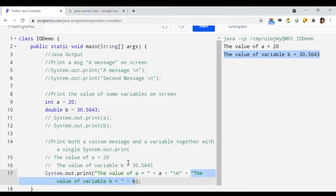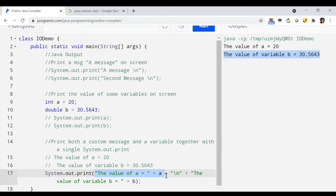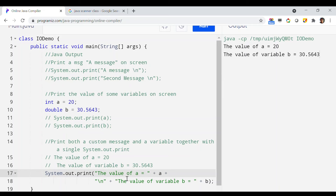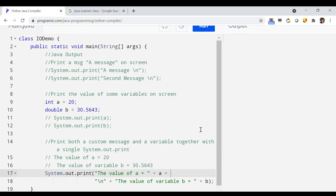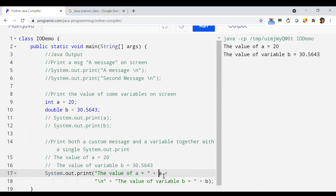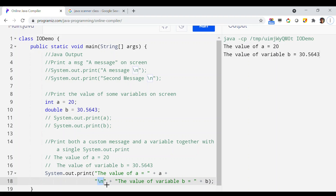It is always a good idea when writing a compound print statement to break it across multiple lines of code just for readability and simplicity. For example, you can split the concatenated parts onto separate lines — the output will be the same. This is how using the plus symbol you can concatenate multiple things together: custom messages, variable values, and line breaks — all in a single System.out.print statement. This is all about the System.out.println function in Java, which you can use for printing many different things.